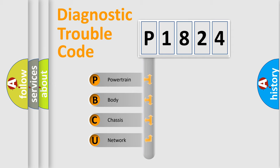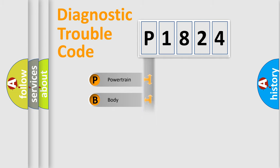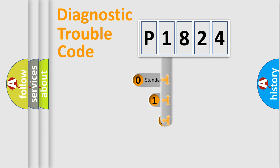We divide the electric system of automobile into four basic units: Powertrain, Body, Chassis, and Network. This distribution is defined in the first character code.